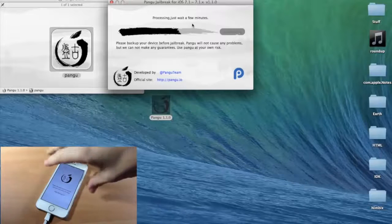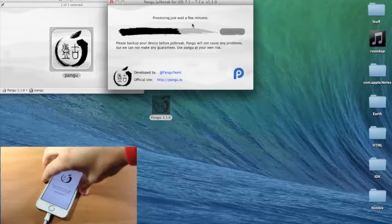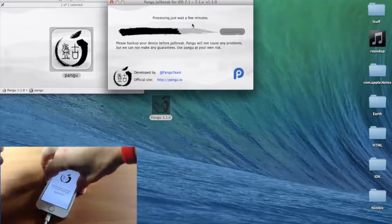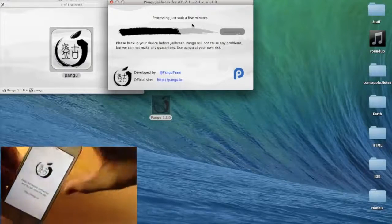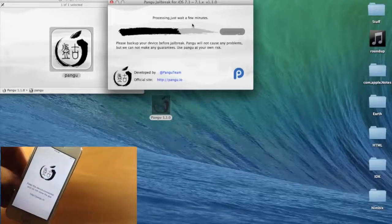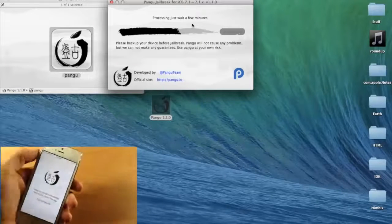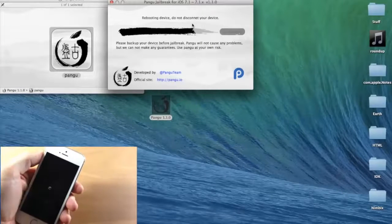So this is only going to take a few minutes. So go ahead and sit back. Try not to touch your device, and let it do its thing. I'll go ahead and speed this up for you guys.